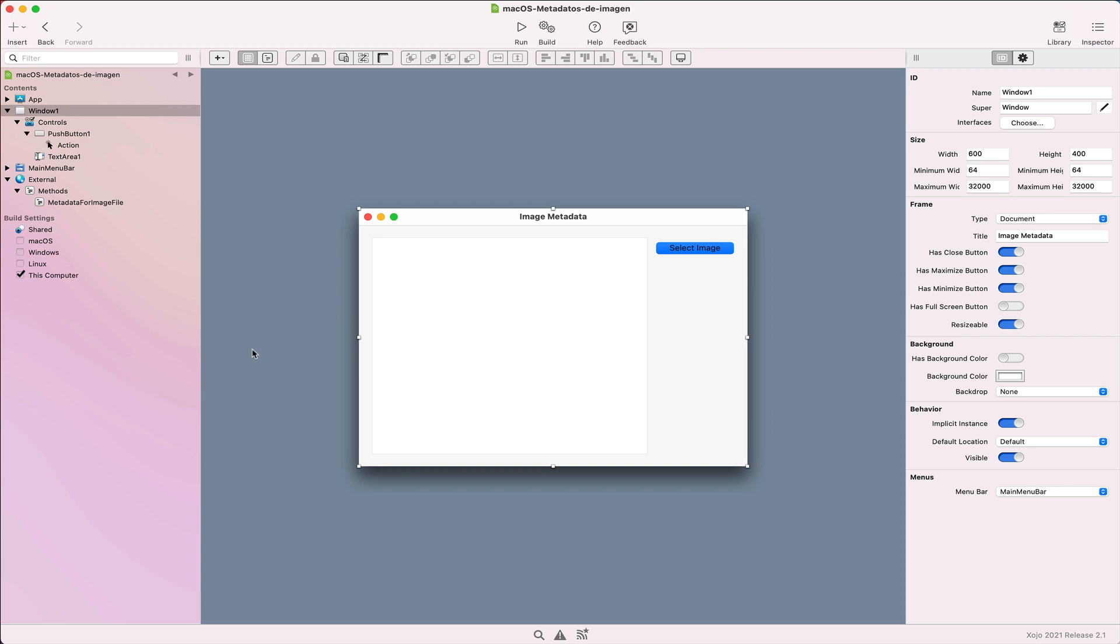In this video, we're going to see how to retrieve the metadata information from image files on macOS, including the EXIF data, when it is available as part of the metadata.